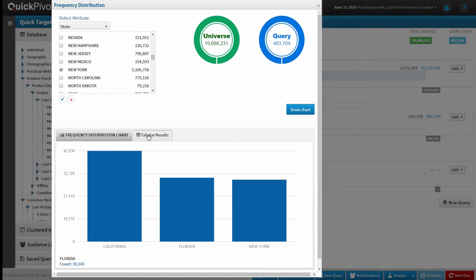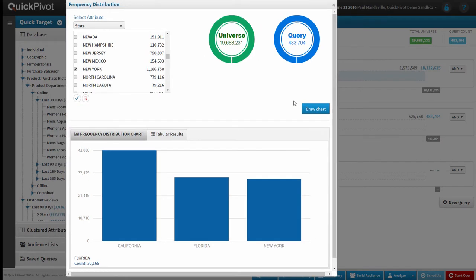I can export this data to Excel as tabular results, or I can snap a picture of this page for use in my own reporting. And beyond crosstabs and frequency distributions, the platform also holds Venn diagram and look-alike analysis models, all out of the box.